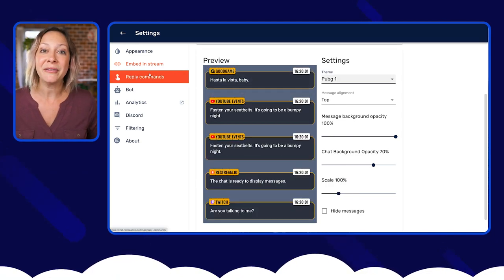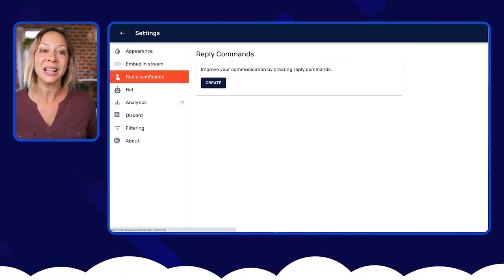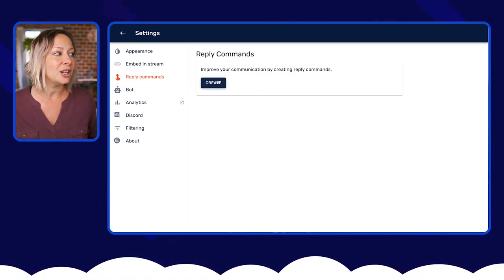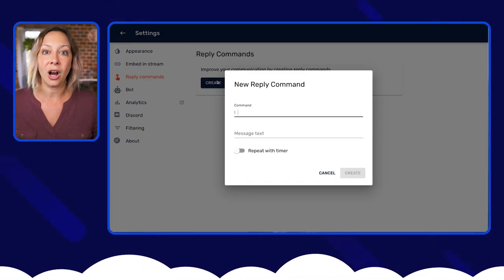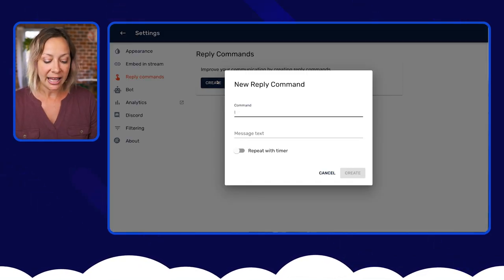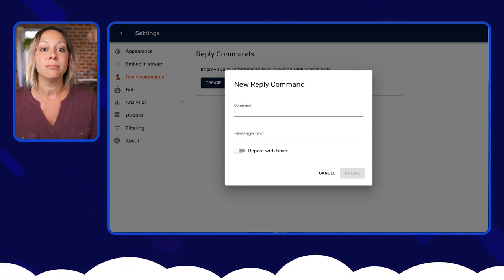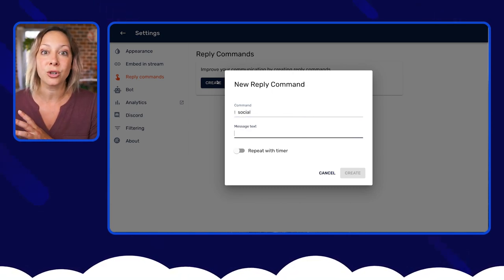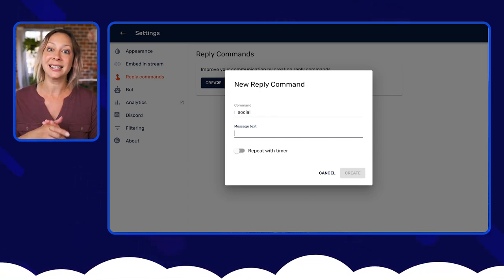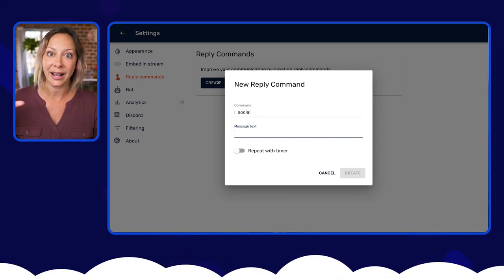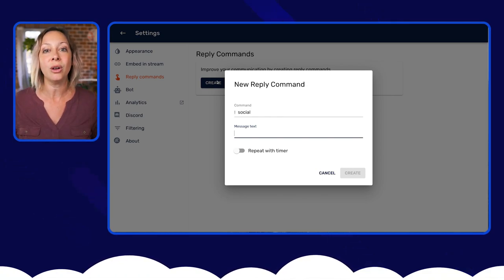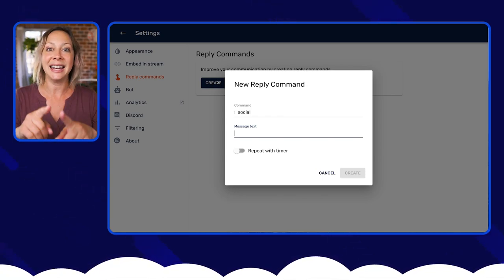Before we embed, a couple of other things you can do: go to the Reply Command. This allows you to set up some commands that will automatically give your audience some information. So if you want your audience to be able to type '!social' to find you on social platforms, then you could fill in the information here. Anytime your audience types the exclamation point command, it's automatically going to feed information to them so that you don't have to break from your content to give them that information.